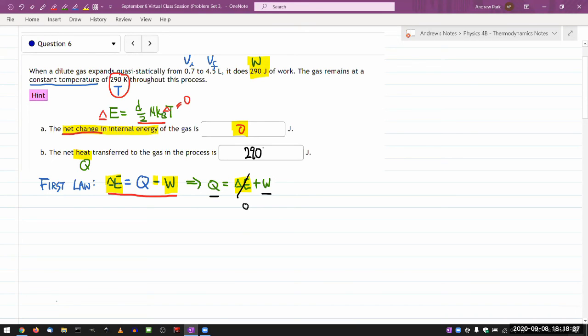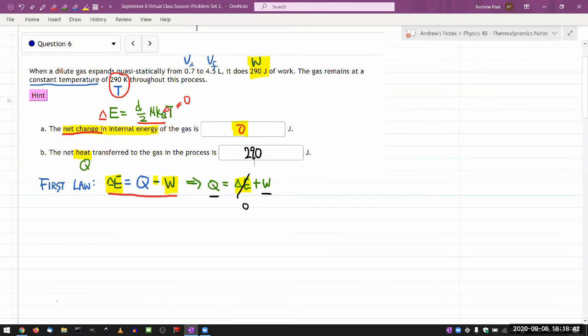So this is a, I mean, it's presented as a quantitative question, but what it really is, is a conceptual question. Because once you got the concepts right, then mathematically, it's very simple to answer.